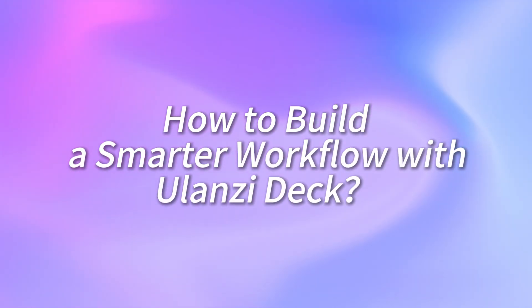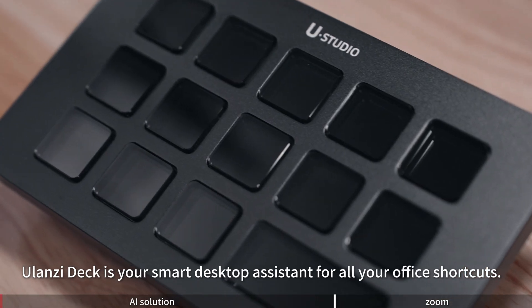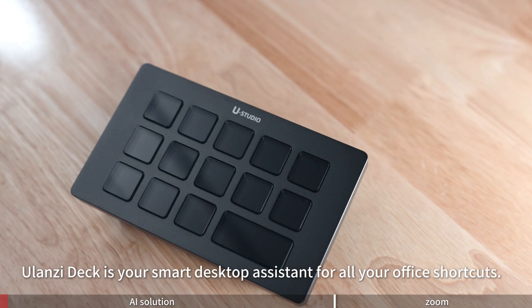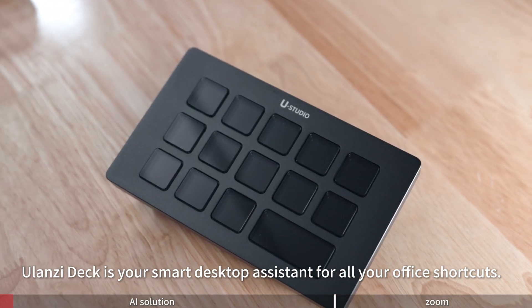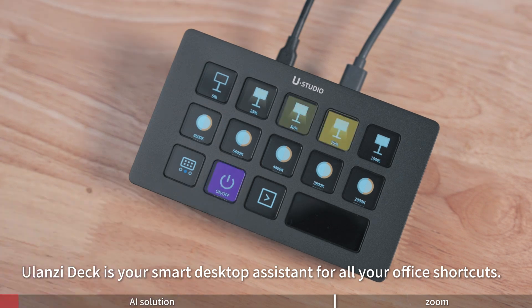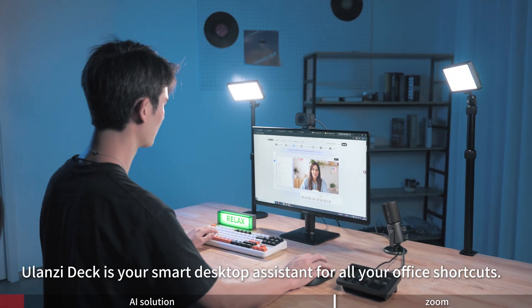How to build a smarter workflow with Ulanzi Deck. Ulanzi Deck is your smart desktop assistant for all your office shortcuts.